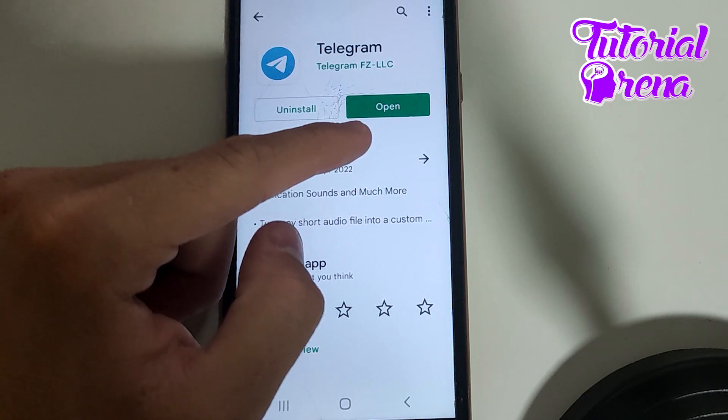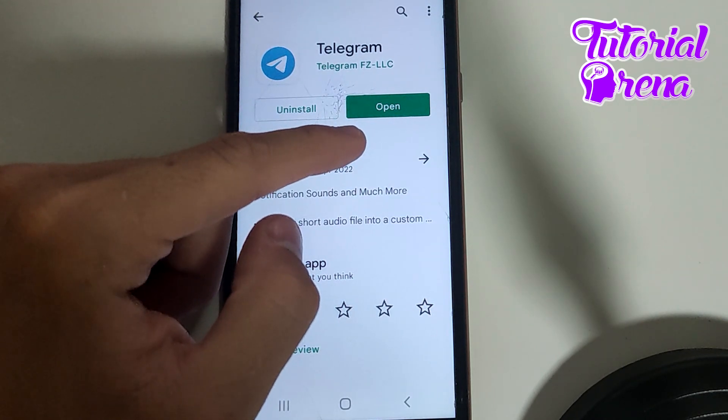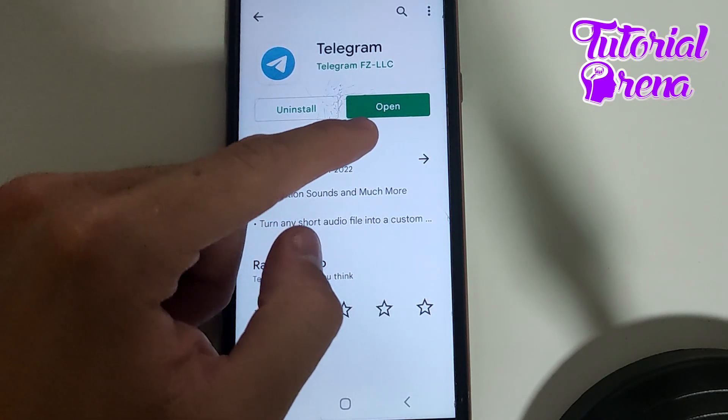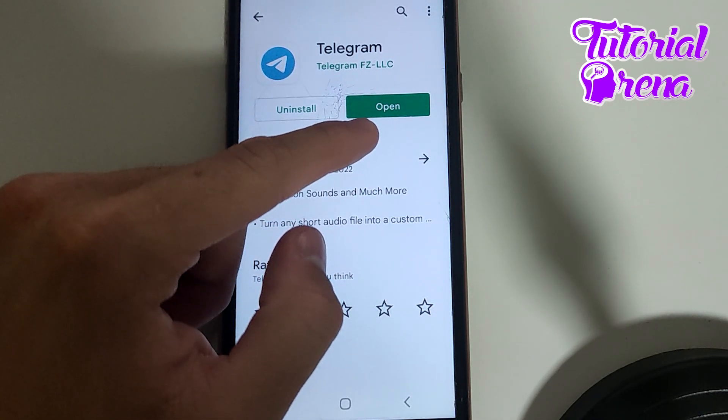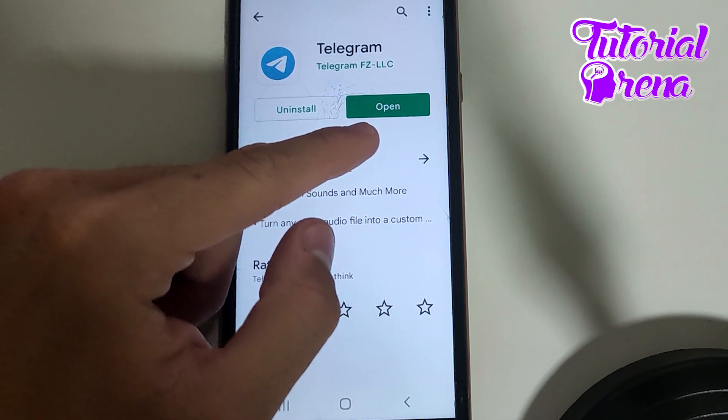As you can see, I don't have that option because I have the latest version of Telegram, which is why I only have the option to open.